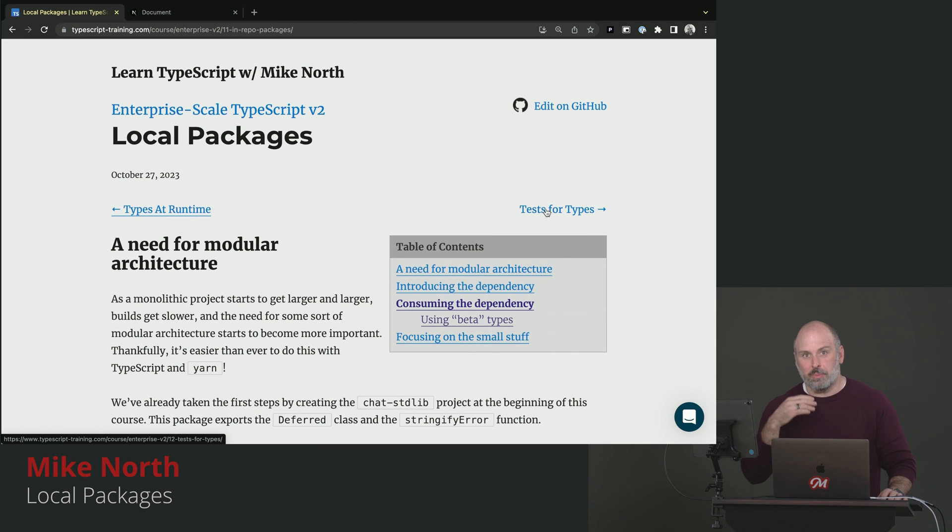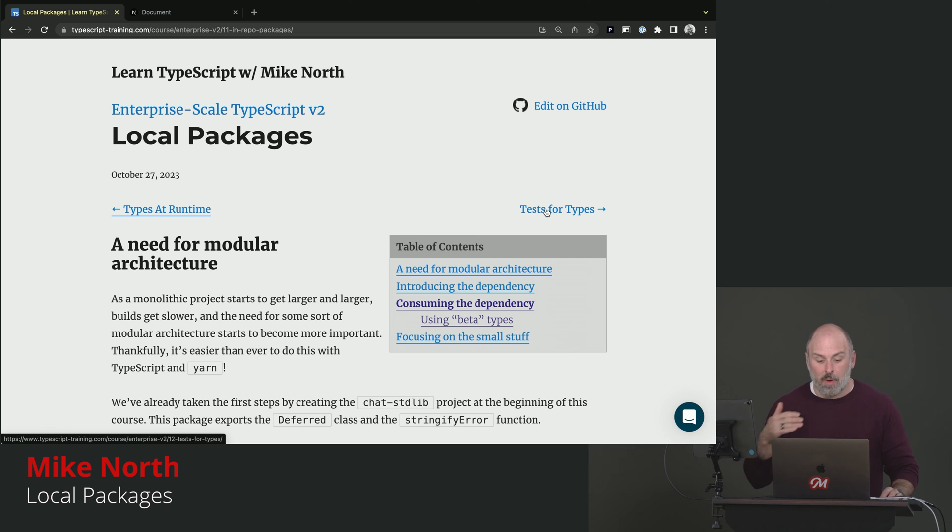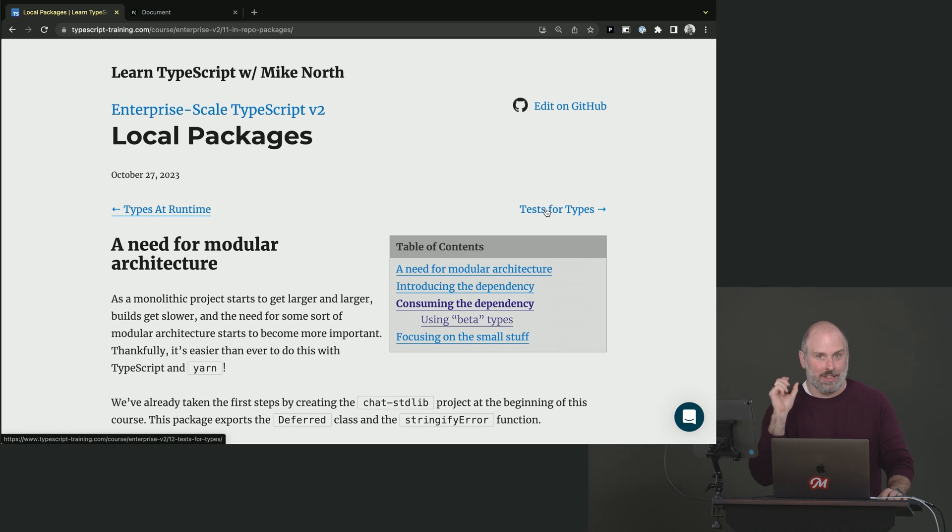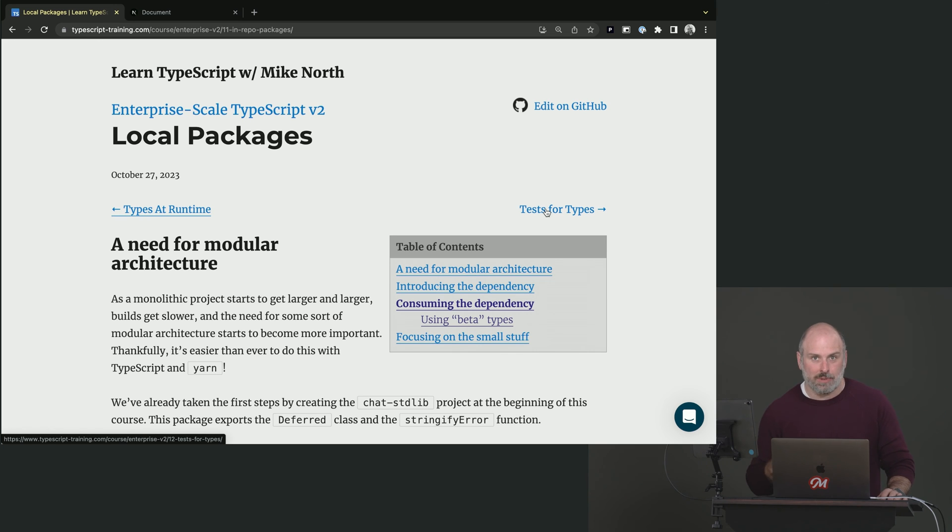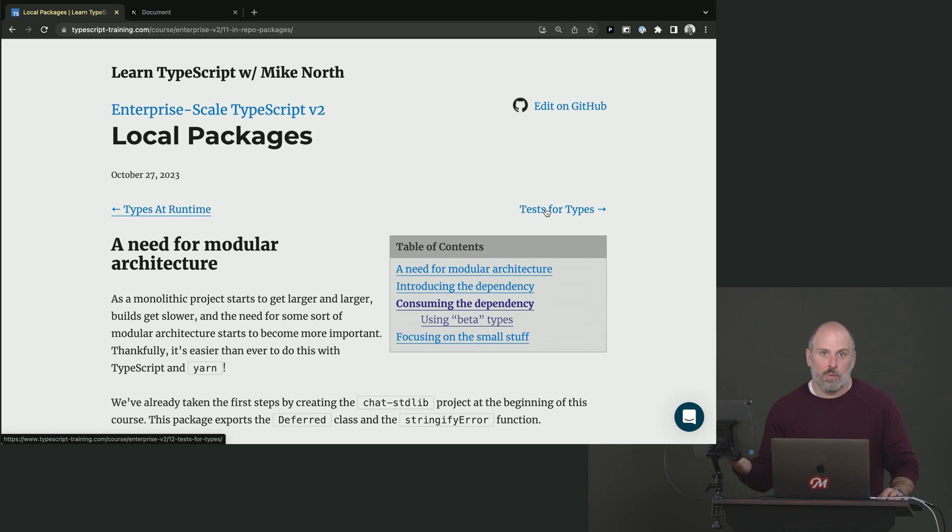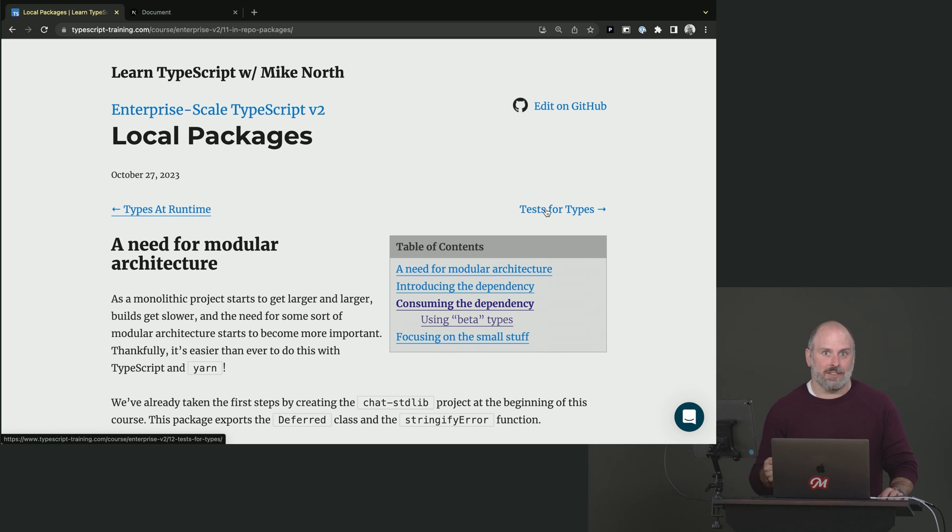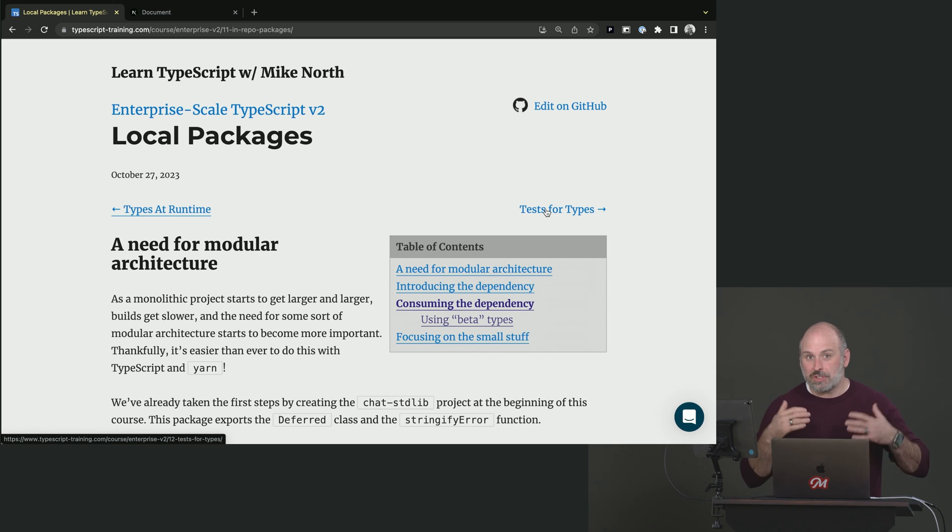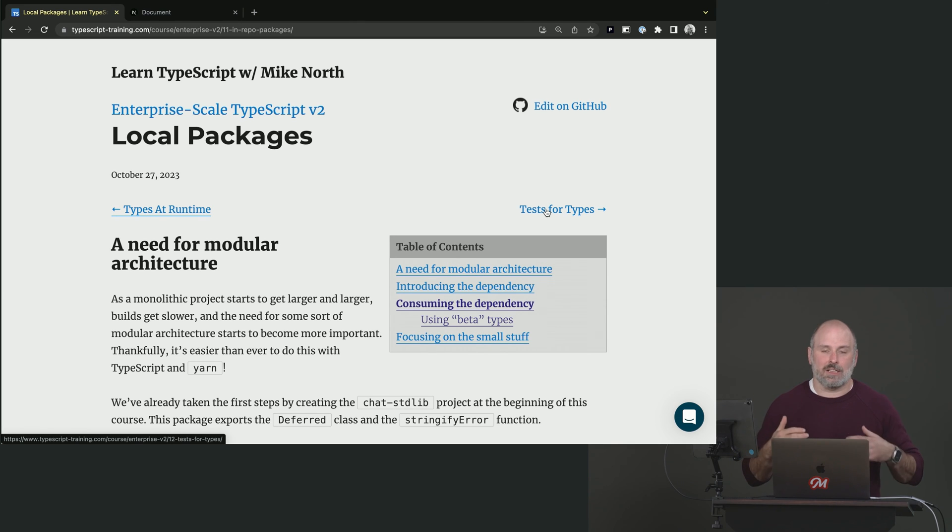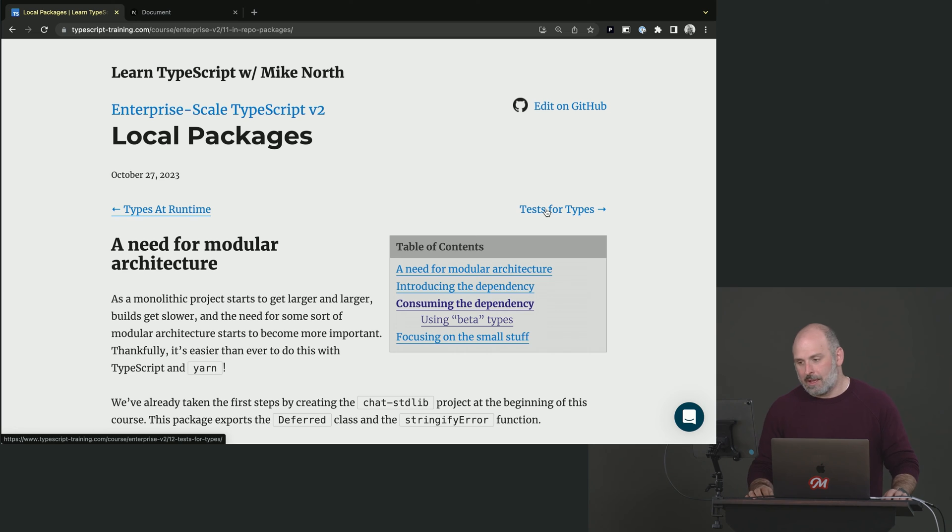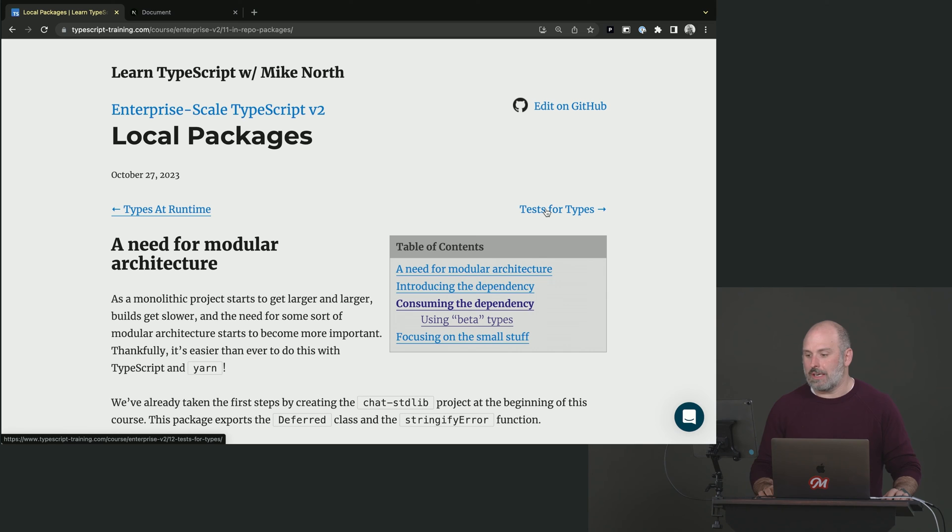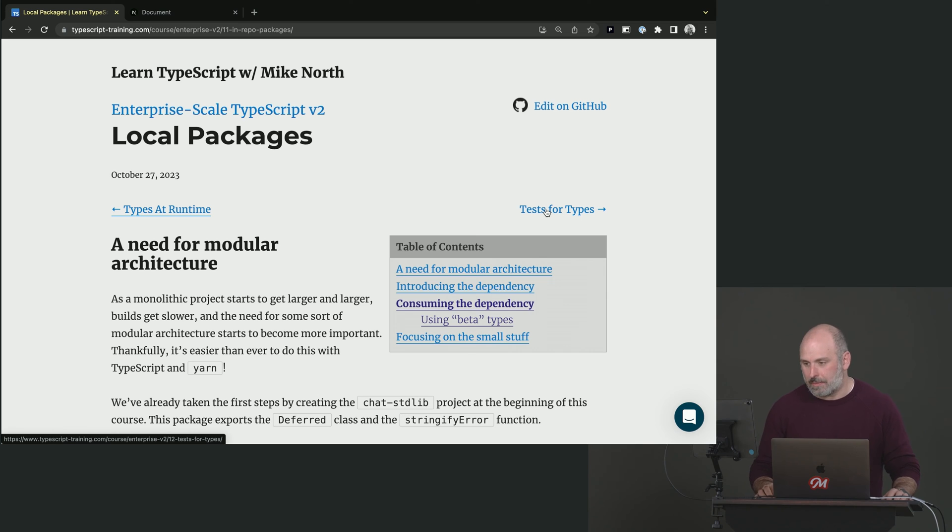This is where we're getting into modular architecture. And what we're going to do in this chapter is bring that library that we created together at the beginning of the workshop, chat stdlib. We're going to bring that into our chat project. And in doing so, demonstrate how you can just use yarn and get a lot of the benefits of a monorepo. This is something you can't do with yarn 1.x. You need to have a modern version of yarn in order for this to work.